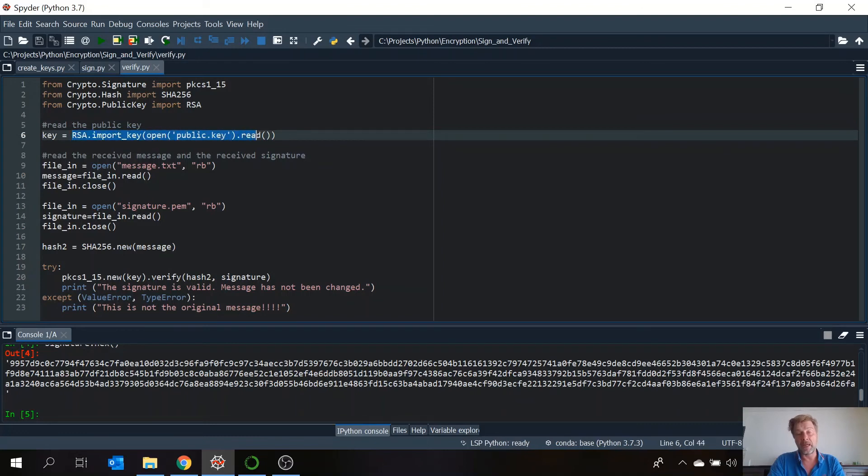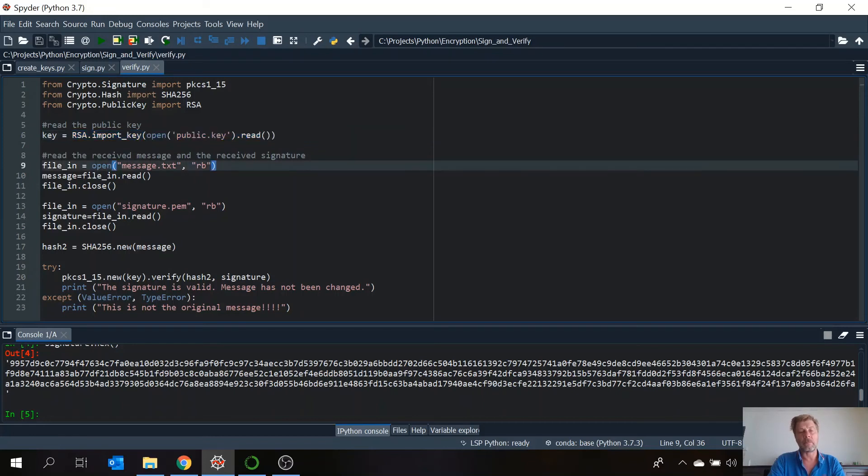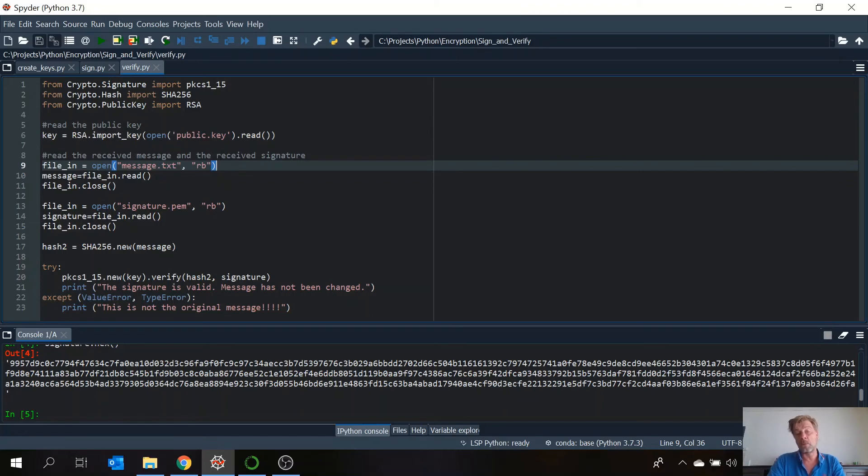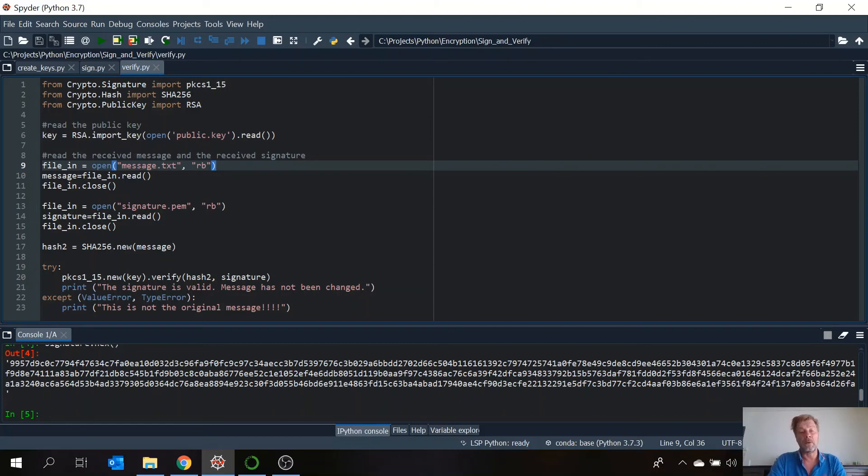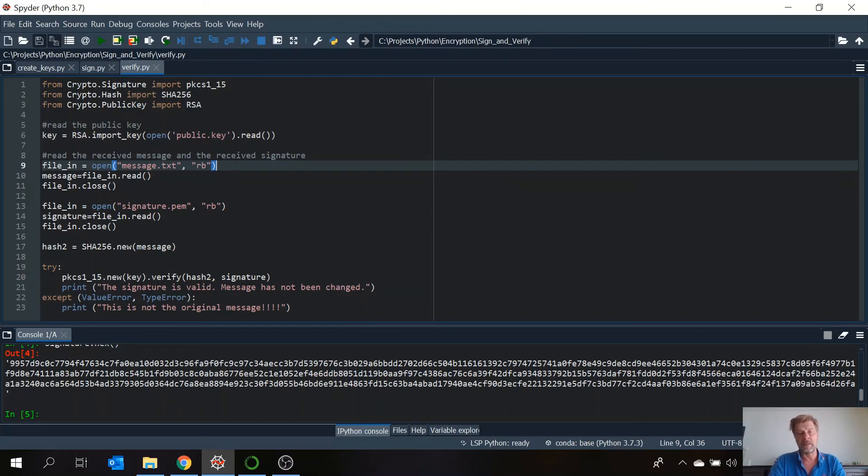Which I have and it's stored in a file. So we open the file public.key and we get the public key out of it. What we will do next, we will open the received file. So here it's called message.txt and we're going to read it and we're going to give it the name message. The second thing we will do is we will open the signature file, or the signature itself, and give it the name signature.